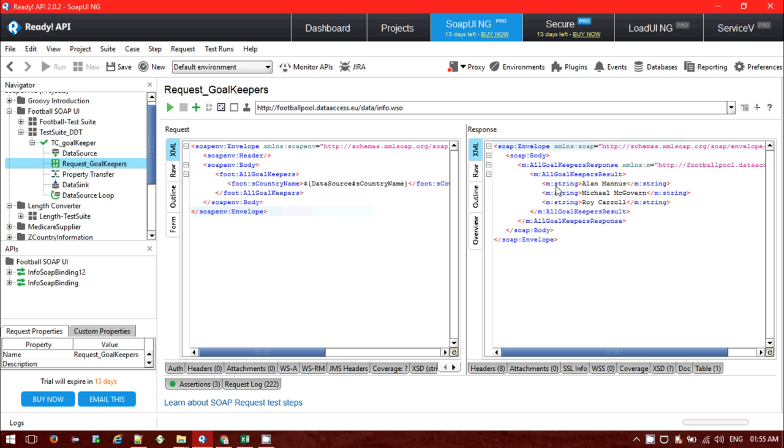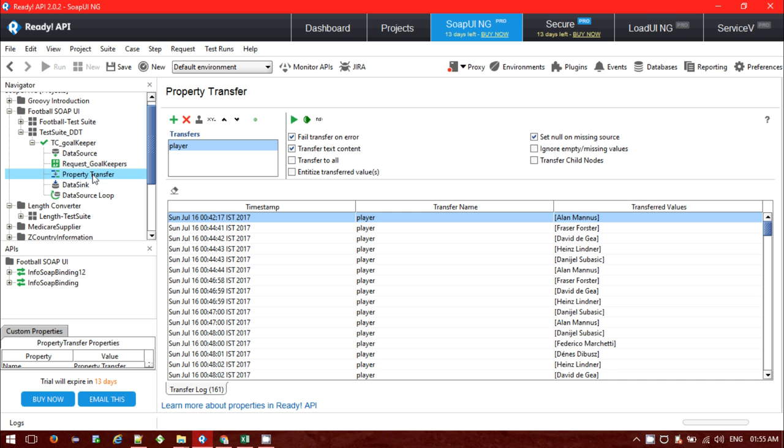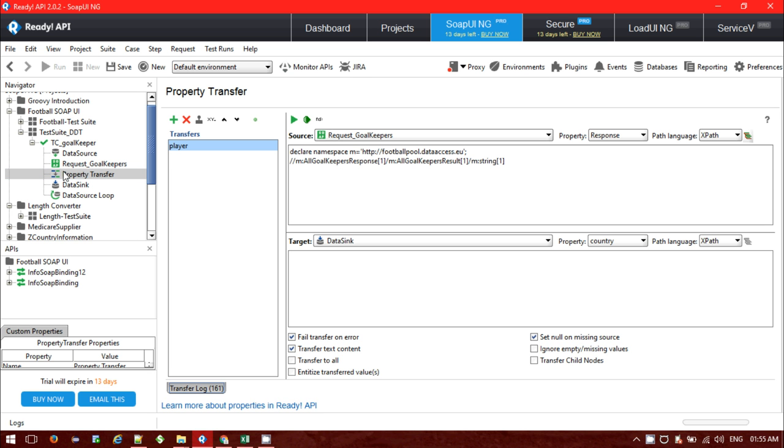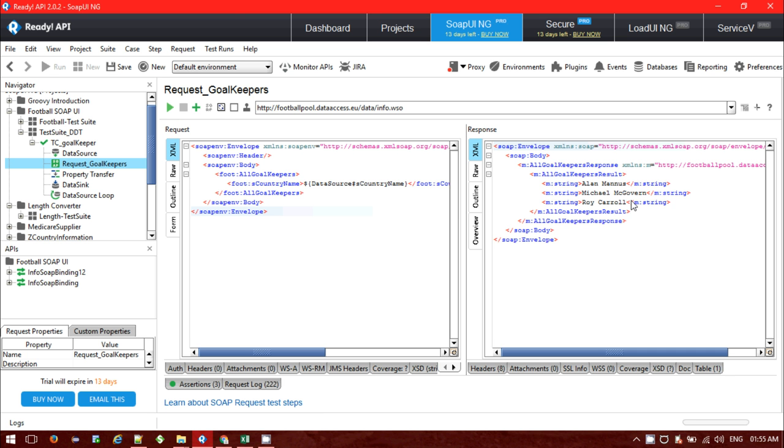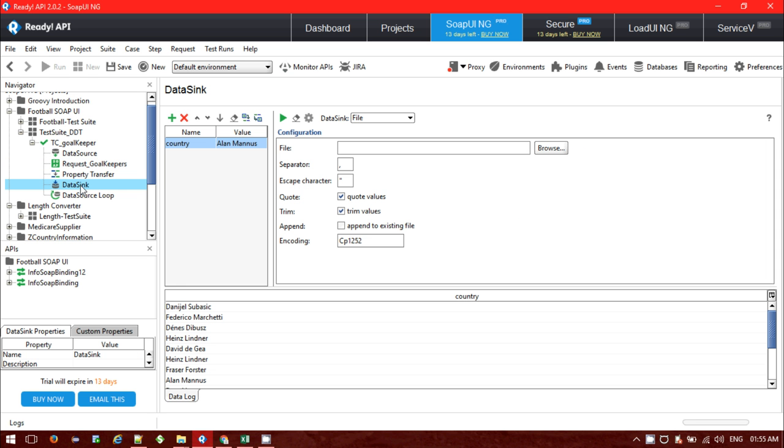Like from the M string, the player name is getting fetched and we are passing the data to the property transfer. From the property transfer it is passing the data to the target source. Target source is the data sync. Data sync will be storing our data to the external file. So the response data via property transfer we are passing to the data sync.